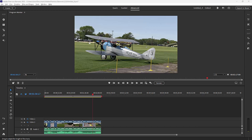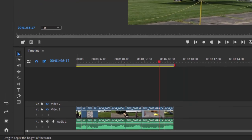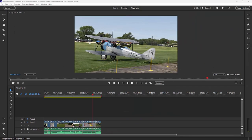It simply is a more powerful timeline. You can add countless numbers of tracks to the video and the audio. You can do a lot more mixing, do a lot more special effects. You can create a lot more things in the Advanced Workspace.